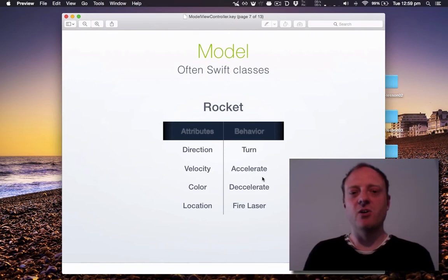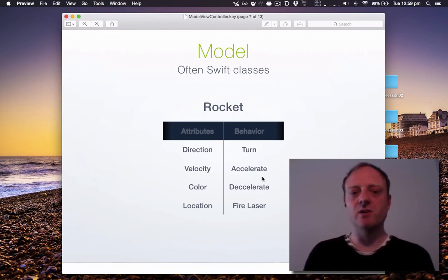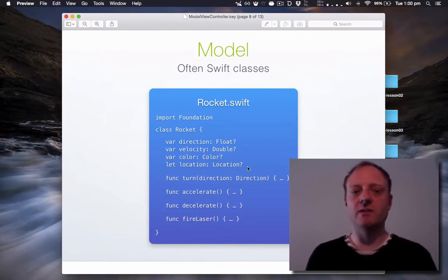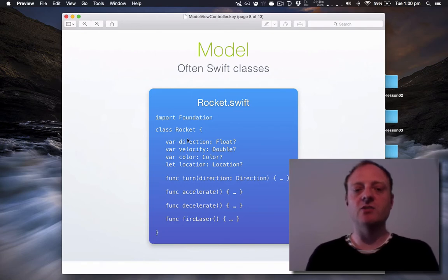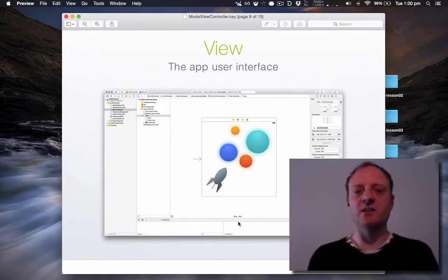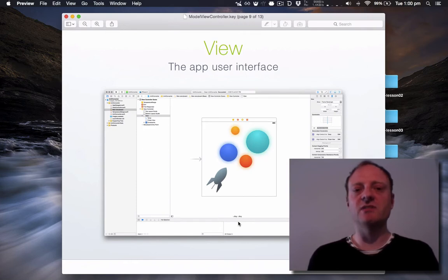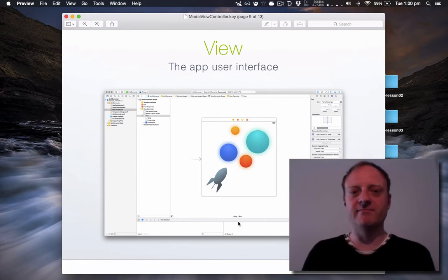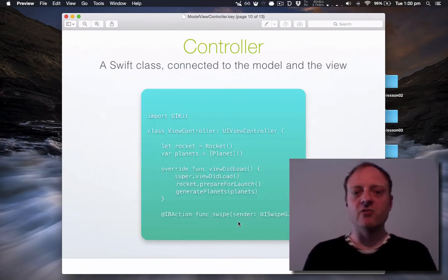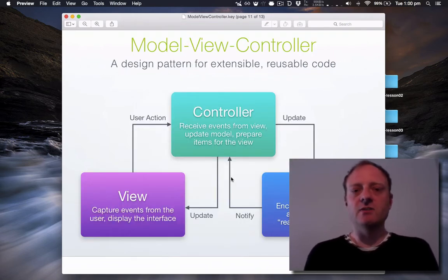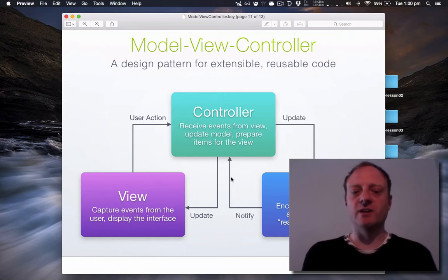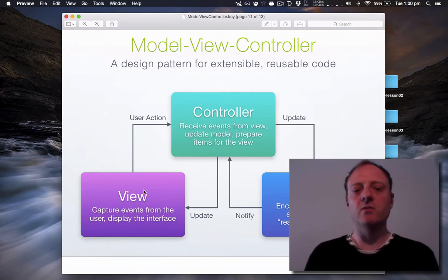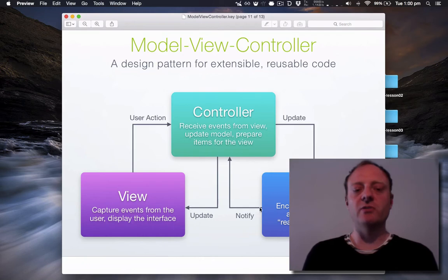As you can see models represent Swift classes quite well and this is what a rocket would look like in Swift. Here's all the attributes these are variables and here's all the actions aka functions. The view you may be familiar with as a storyboard. This is the apps user interface. Everything you can see and interact with on the screen. And the controller is a view controller which you may have seen earlier as well. And so this is the nice diagram that explains how MVC all fits together. Basically a controller sits in the middle with view and model talking through the controller but not talking directly between the view and the model.